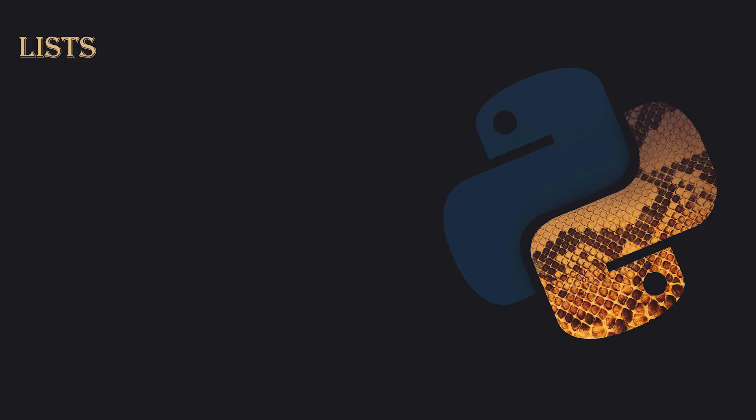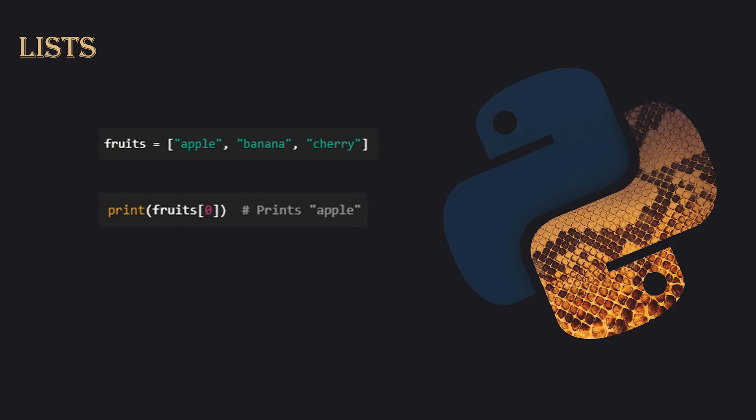Lists. Lists are ordered collections that can store multiple values. For example, you can create a list of fruits like fruits equals apple, banana, cherry. You can access items in a list by their index, starting from 0. For example, fruits 0 will give you apple. You can also loop through a list to perform actions with each item, like for fruit in fruits, to print each fruit in the list.